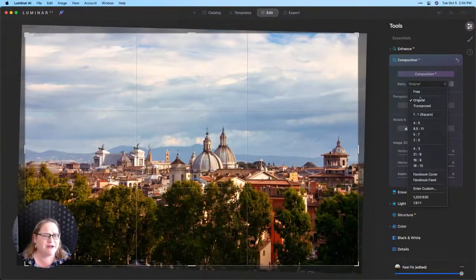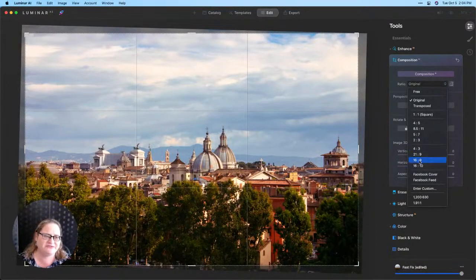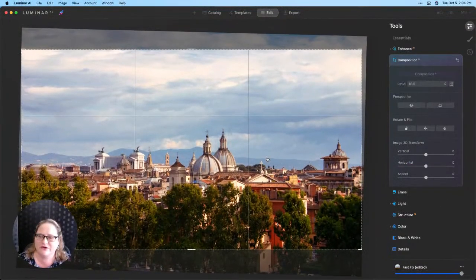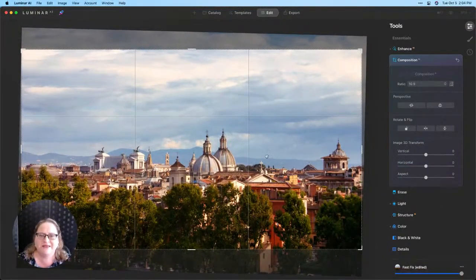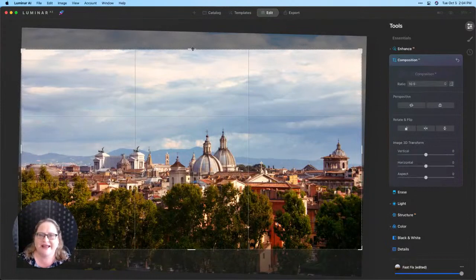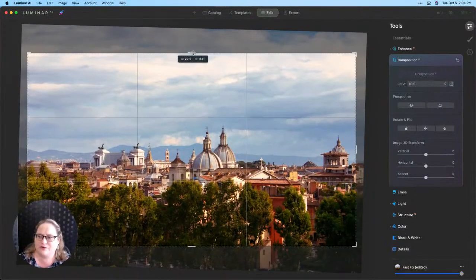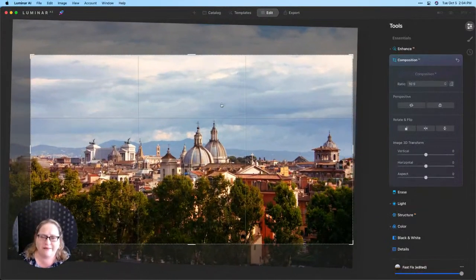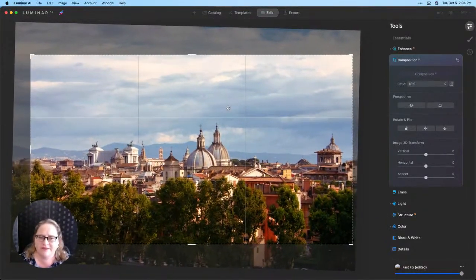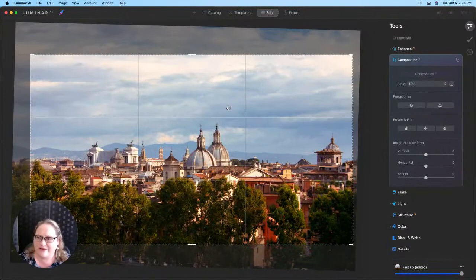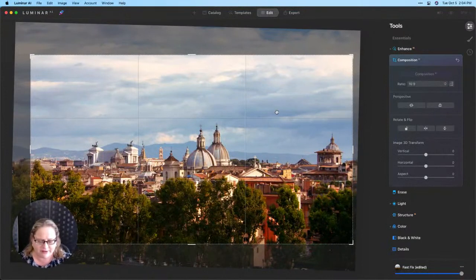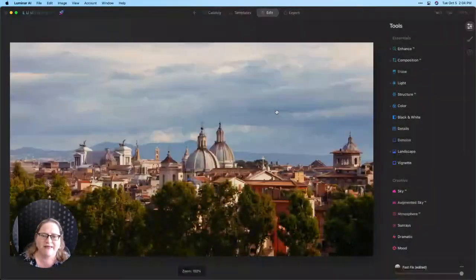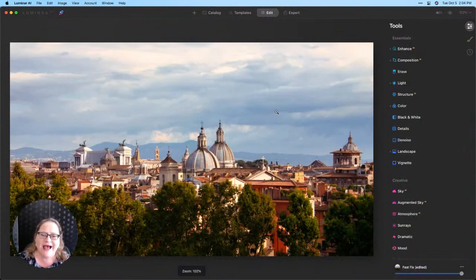And I'm also going to go to my ratio and change this to a 16 by 9 because I think it works really well for this photo to turn it in to that kind of panoramic look right about there. That's awesome. I'll hit return on my keyboard to commit that crop and there we have it.